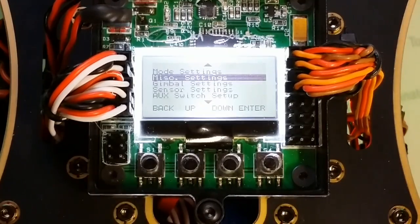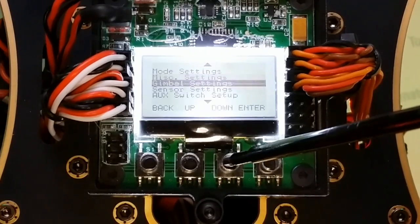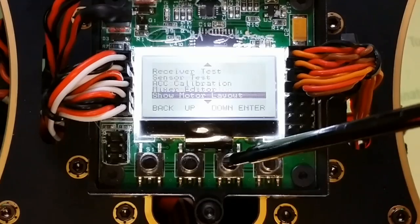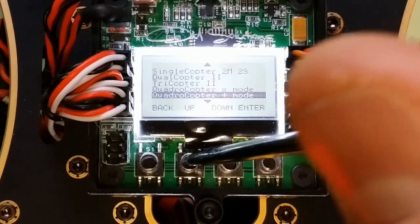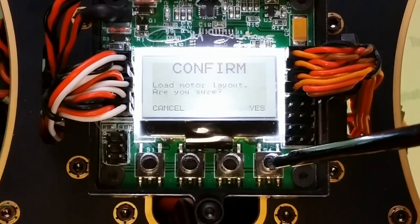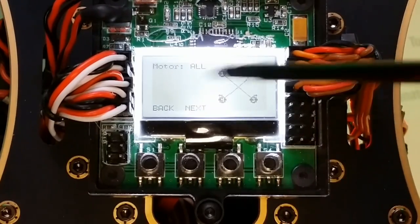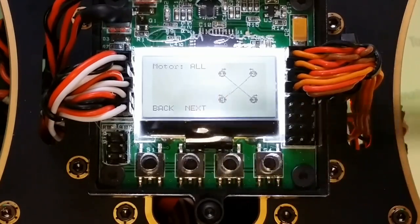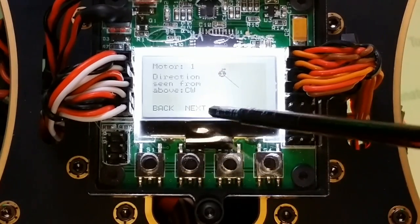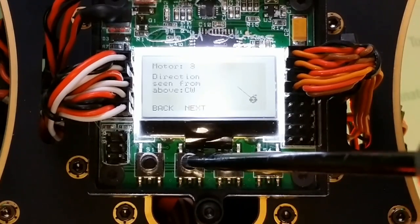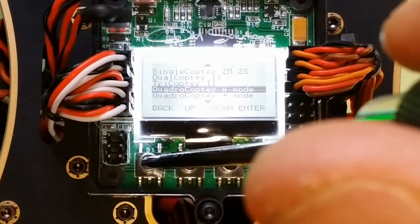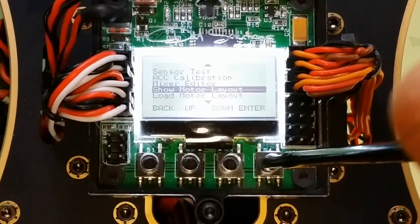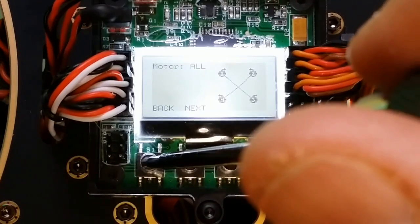Now we're going to go to the motor settings and layout. I've already done this but we're going to show it again. I'm going to go load motor layout. I already have quad X selected but I'm going to go ahead and do it again. So quadcopter X mode. Verify you want to do that. Then it shows the motor layout. You have motor 1, 2, 3, and 4. Now it's going to verify the direction for each motor. Motor 1 clockwise, motor 2 counterclockwise, motor 3 clockwise, motor 4 counterclockwise.